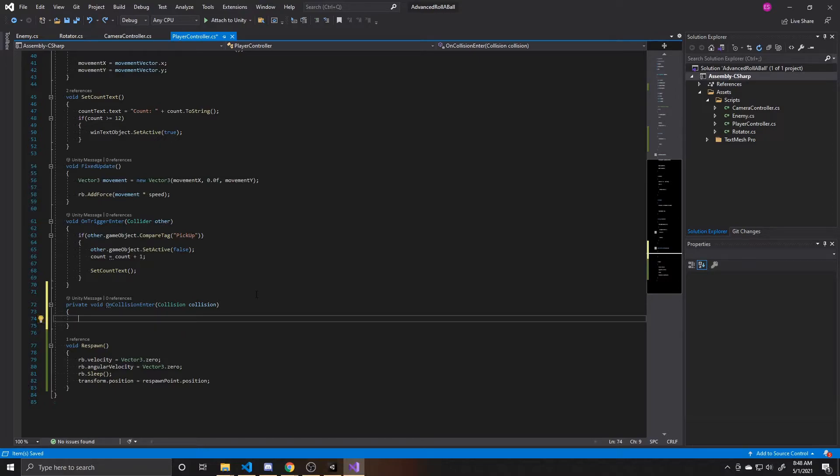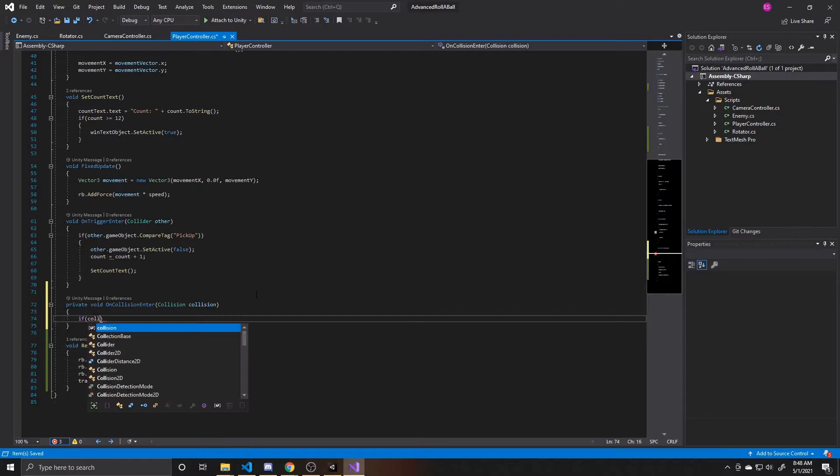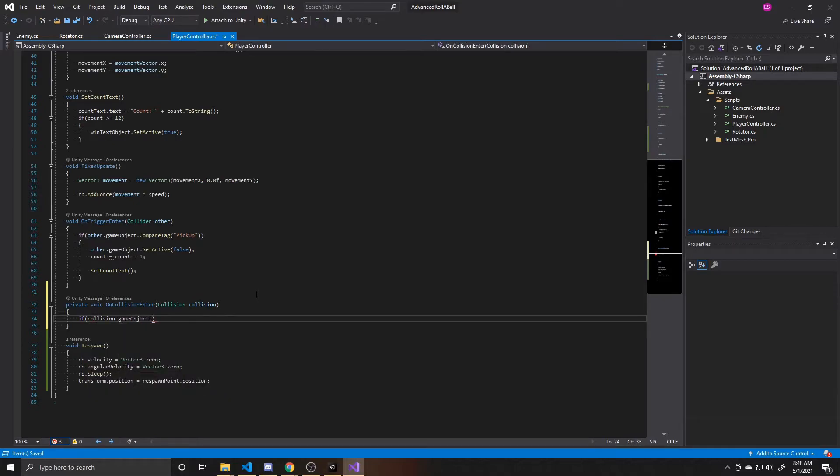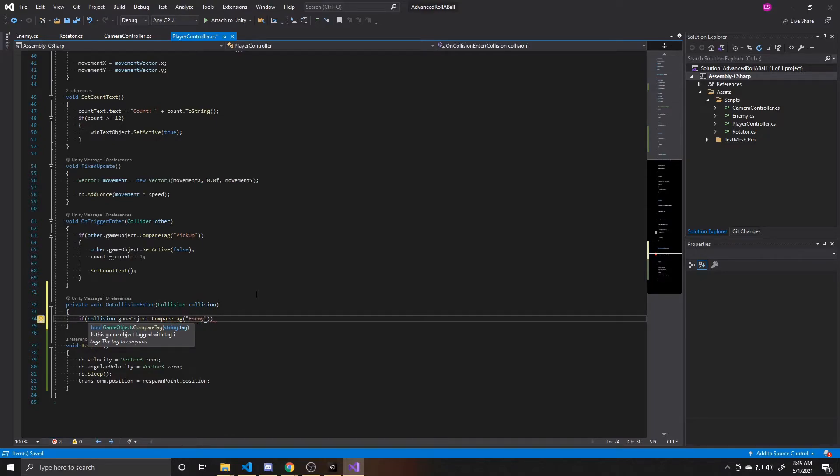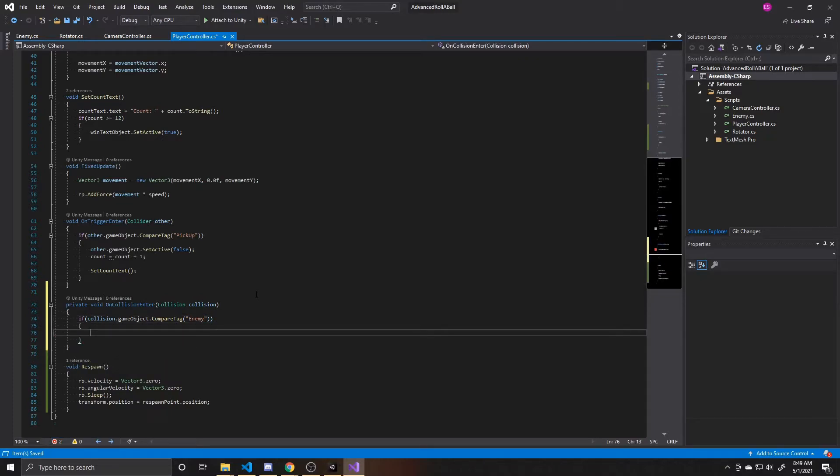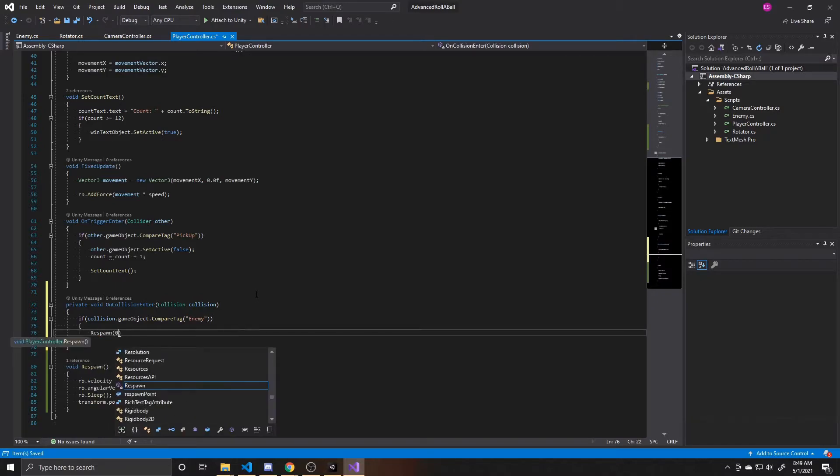So we're going to do the same check, if collision.gameObject.compareTag, except in this case, we're going to see if it's tagged as enemy or whatever tag you end up giving to your enemy. You just want to make sure this is identical to that tag. And then inside this, if we have collided with an enemy, we're going to go ahead and call our respawn function again.